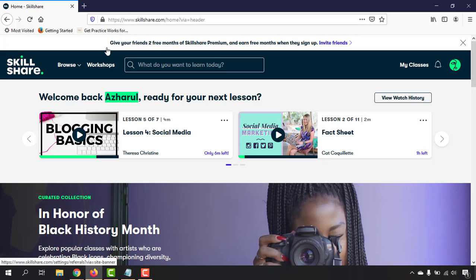As you can see, I can give your friends two free months of Skillshare Premium and earn three months when they sign up. I'm going to attach my invitation link in the video description, so you will have the ability to click on the link.